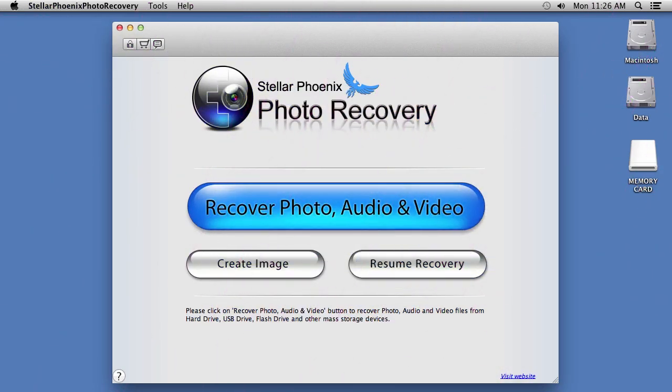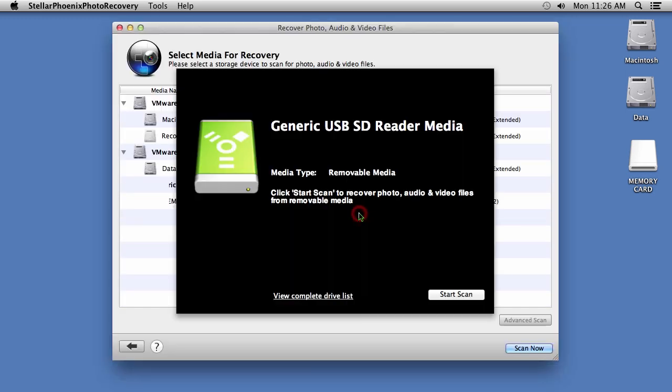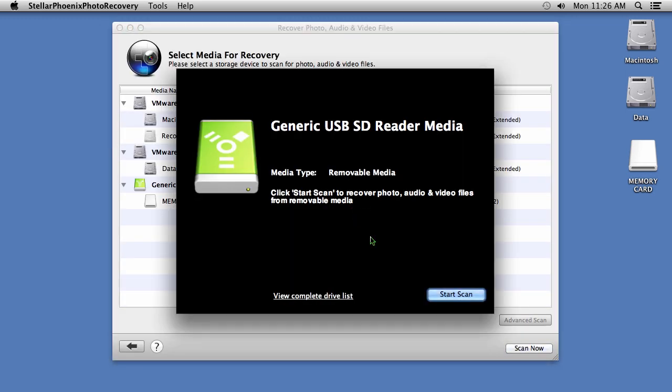Here is the software. To start, click on the bright blue Recover Photo, Audio and Video button. Now, to begin the recovery process of your memory card, simply click on the Start Scan button here in the lower right-hand corner.